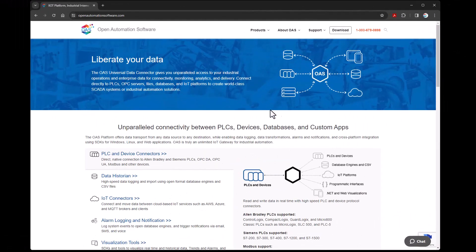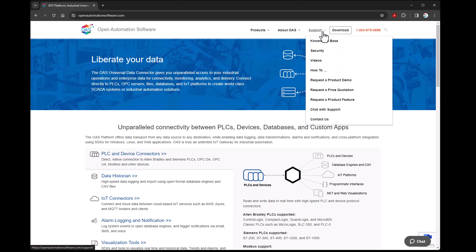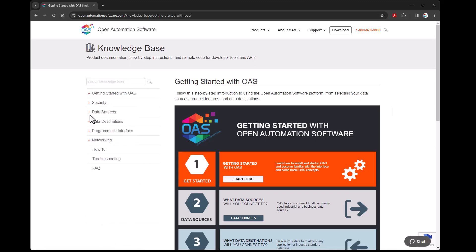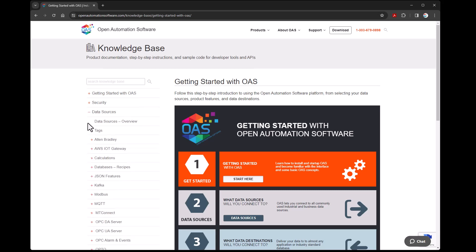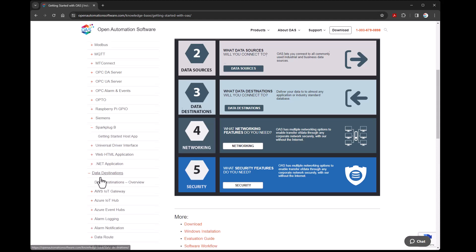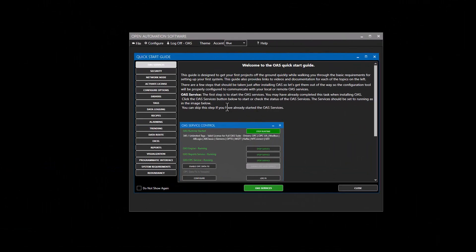If you'd like to follow along, visit the website at openautomationsoftware.com where you can download a free 30-day trial of Open Automation Software to try the steps I'm about to demonstrate. You'll find the guide for using Open Automation Software under the support link under knowledge base. The steps we're going to cover today include both setting up a host application in the second part of the video, and in the first section, setting up OAS as an edge of network node.